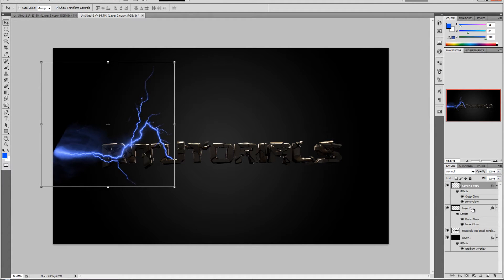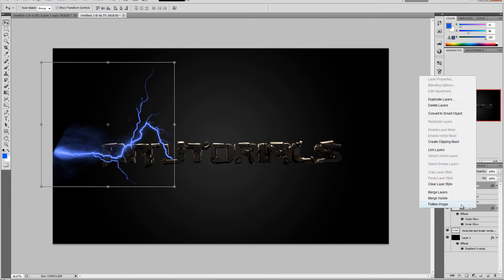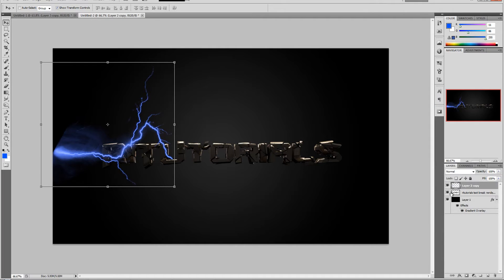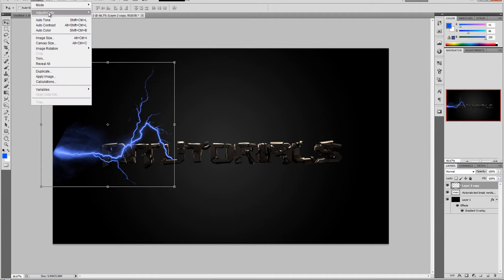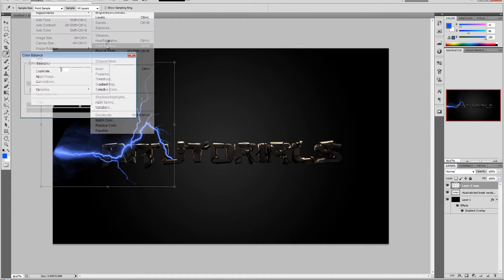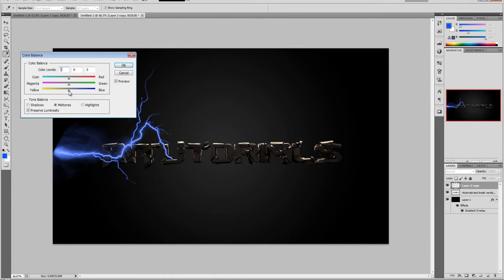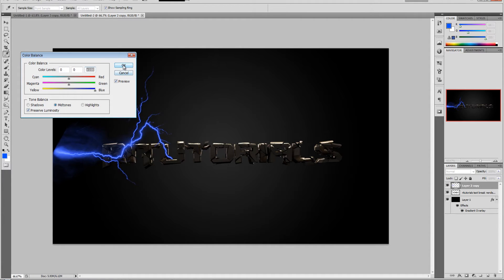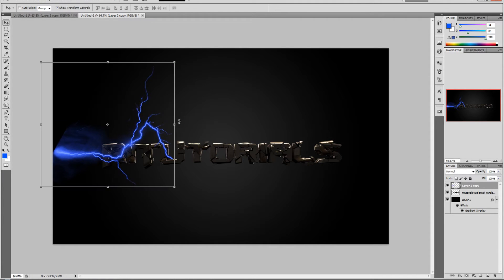Select both layers - select the first one, hold shift, select the second one, then right click and merge layers. Go to Image, Adjustments, Color Balance and just add more blue on the midtones. Click OK.